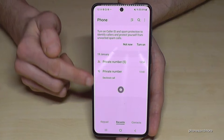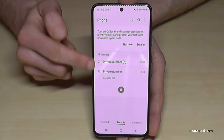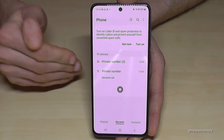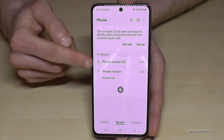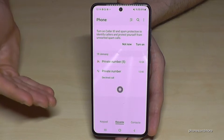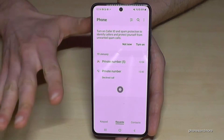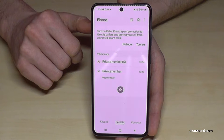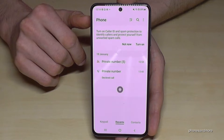If you have private numbers calling you, you also have the opportunity to block all private numbers. That means if someone calls you without showing their number — a private number — you can block all persons calling with private numbers, because sometimes you cannot be sure if it's a serious call or not.